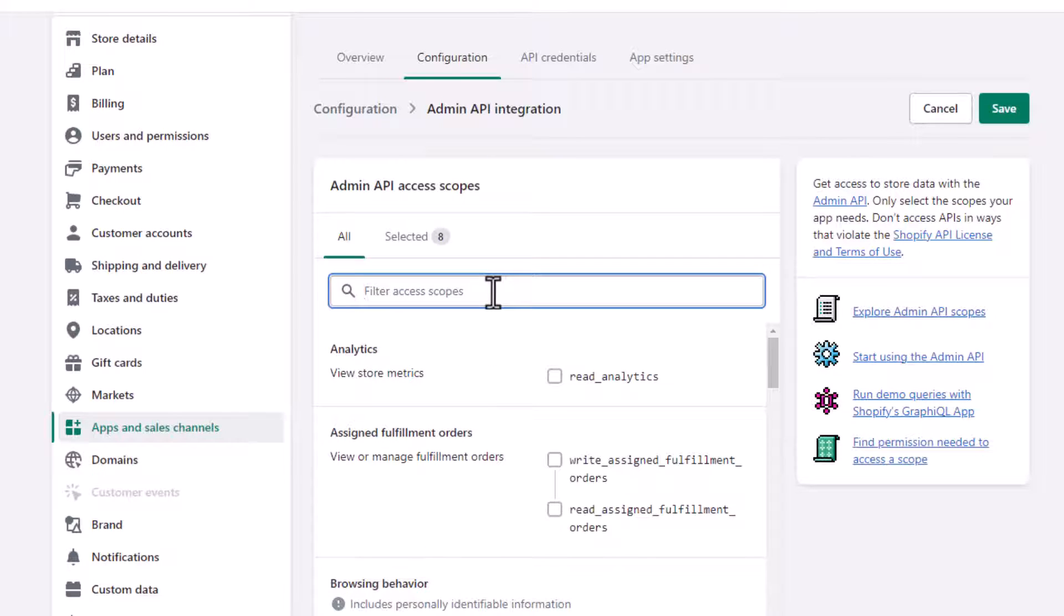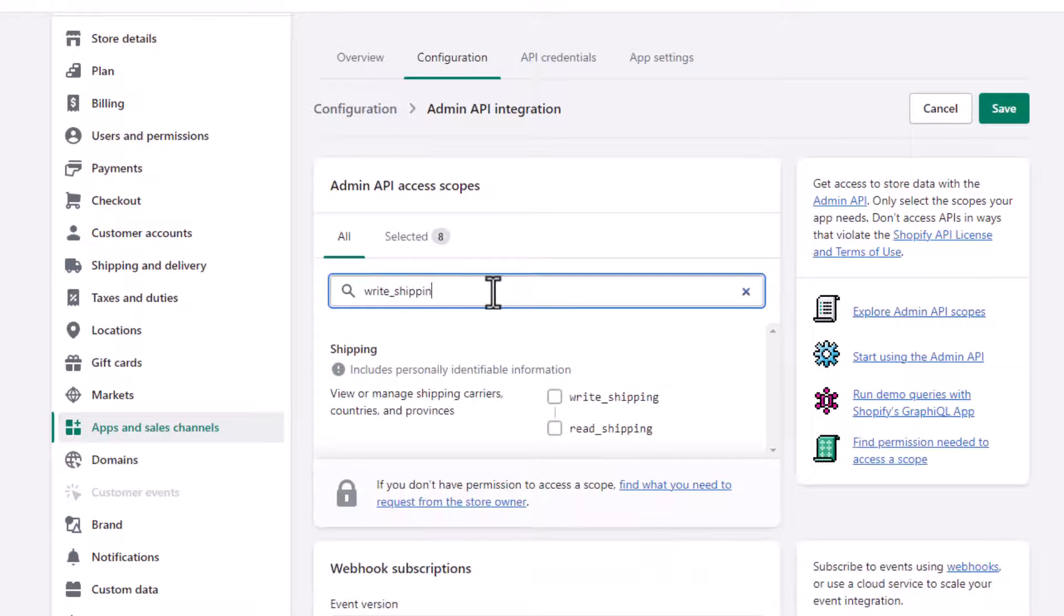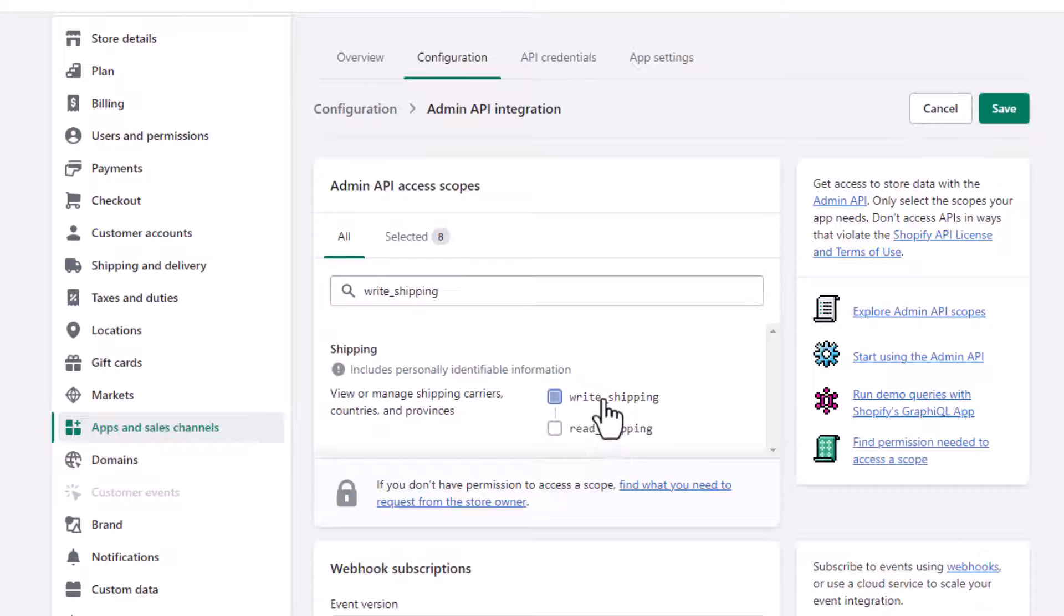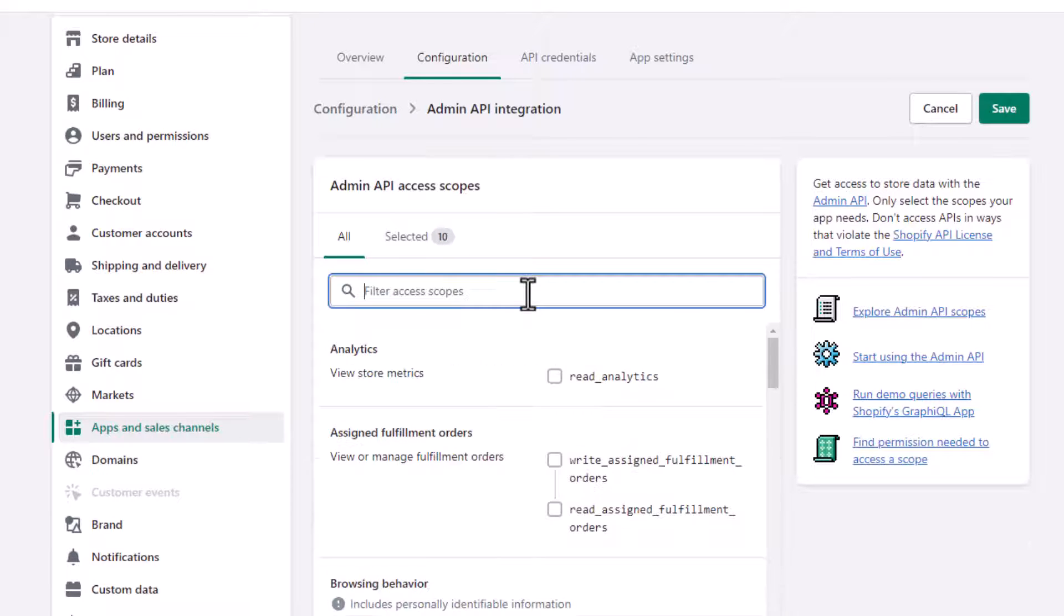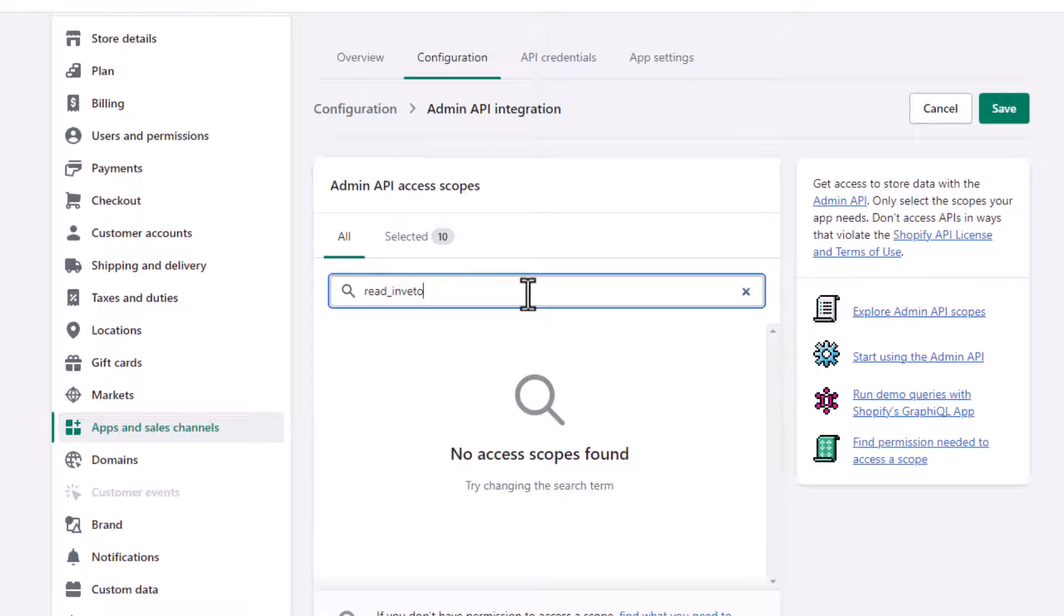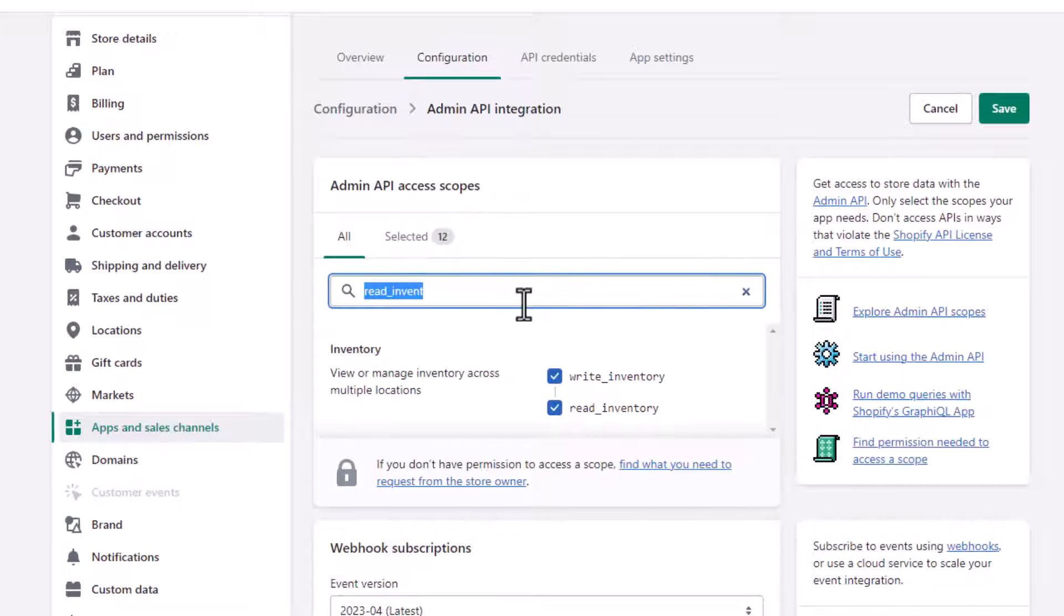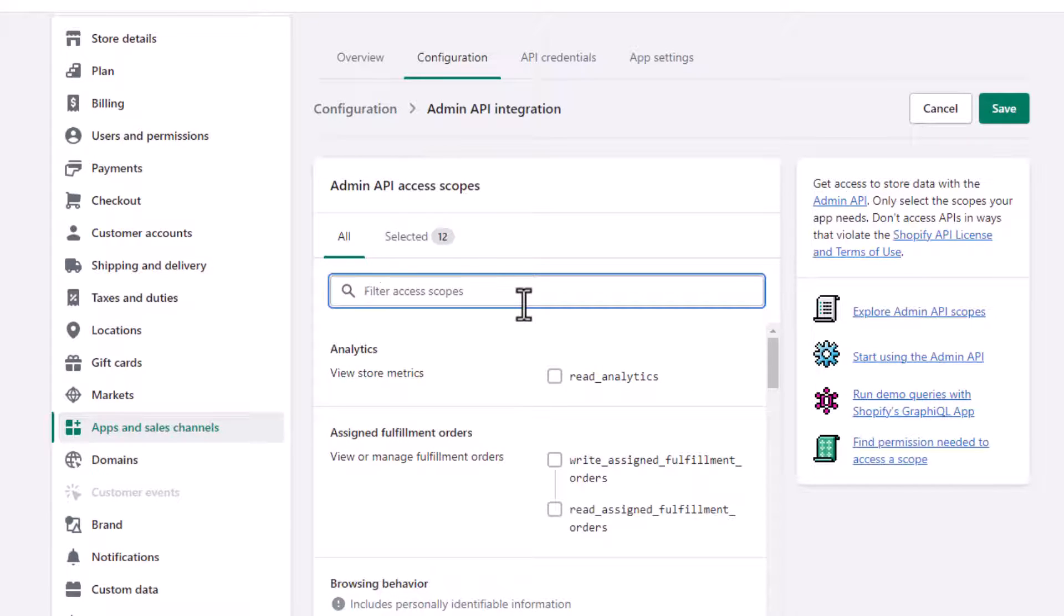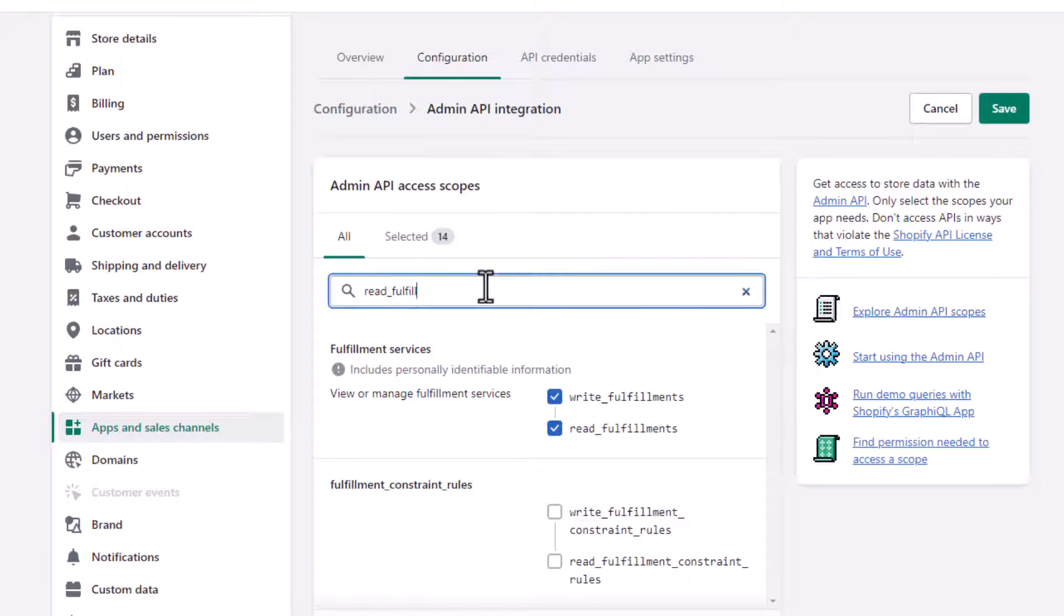And then read customer right here and write customers. We need both of these. And again, you can find this information in the tutorial. And write shipping and read shipping, select both of those. And then inventory: read inventory, write inventory. And then read fulfillments and write fulfillments. So you can see it's pretty easy, it just takes a few seconds.